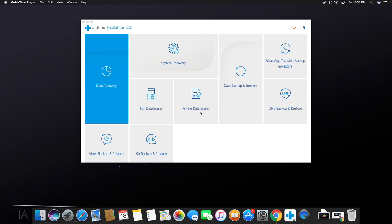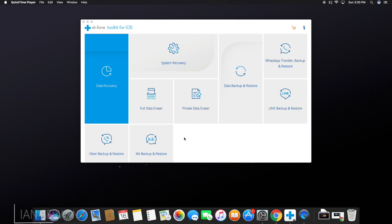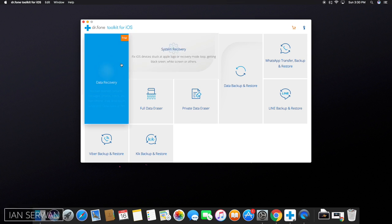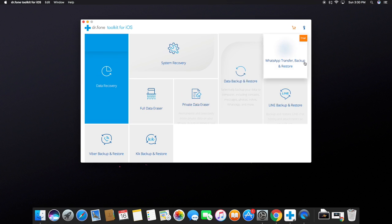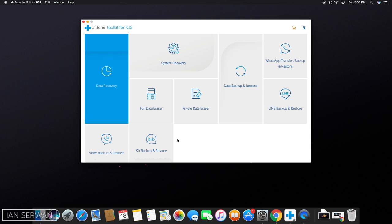Alright guys, so this is the application we're going to use to recover deleted data on our iPhones, iPod Touch, or iPad. As you can see, we have the interface of the application, which looks very nice to be honest.